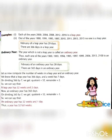Let us now compute the number of weeks in a leap year and an ordinary year. A leap year has 366 days and a week has 7 days. When we divide 366 by 7, we get 52 as a quotient and 2 as a remainder. So, a leap year has 52 weeks and 2 days. An ordinary year has 365 days. If we divide 365 by 7, we get 52 as a quotient and 1 as a remainder. So, an ordinary year has 52 weeks and 1 day. Thus, a year has 52 full weeks.